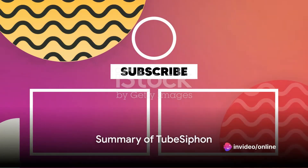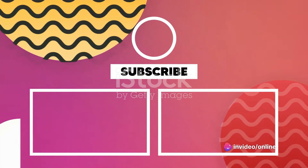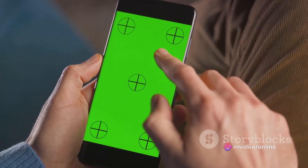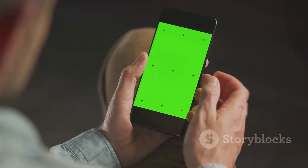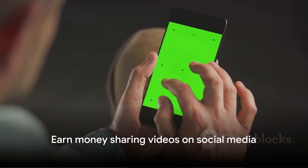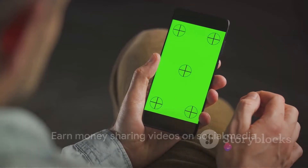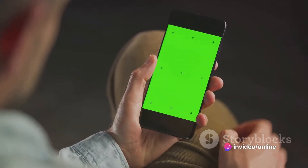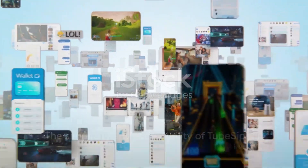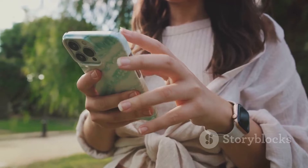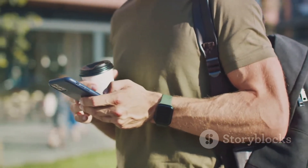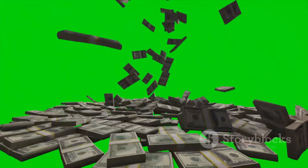Let's summarize. TubeSiphon is a free app that pays you for sharing YouTube videos. It's easy to use and available on both Android and iOS platforms. You choose the videos, share them on your social media, and earn money every time someone watches them through your link. The beauty of TubeSiphon lies in its simplicity and accessibility. You don't need any special skills or tools.